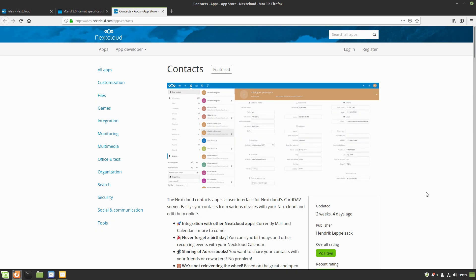Today we're focusing on getting your contacts into Nextcloud, because a common issue is that many applications export vCard files with incorrect specifications or the wrong version, which is the only format Nextcloud allows you to import.